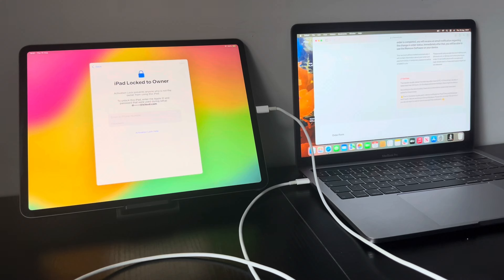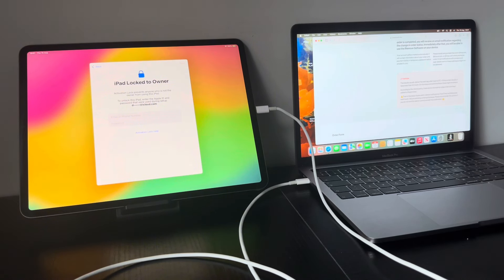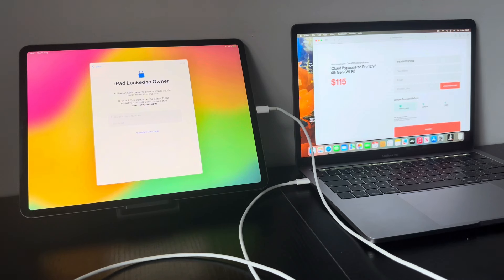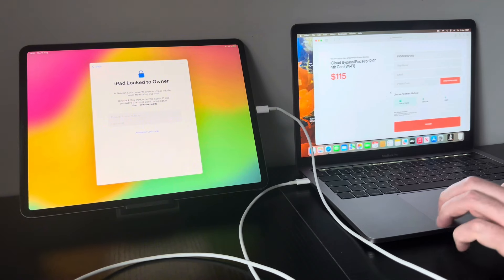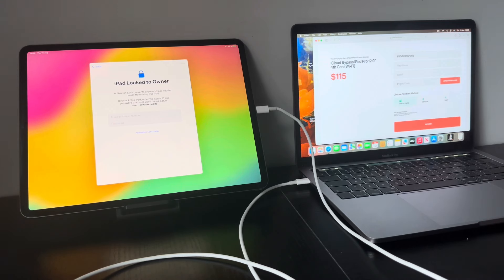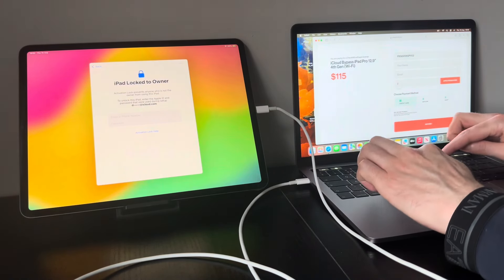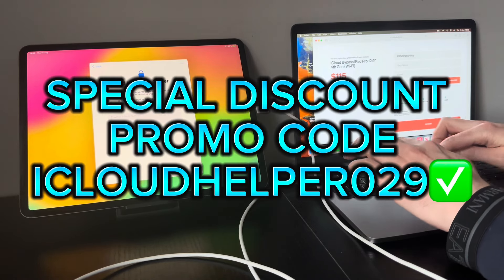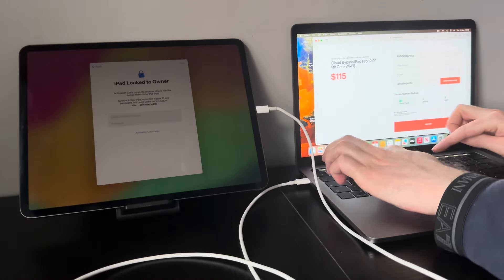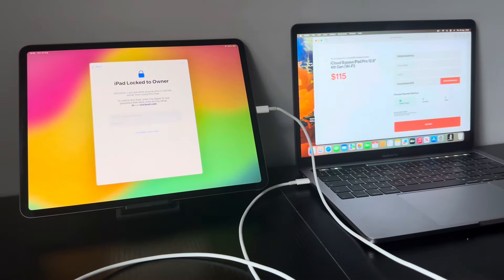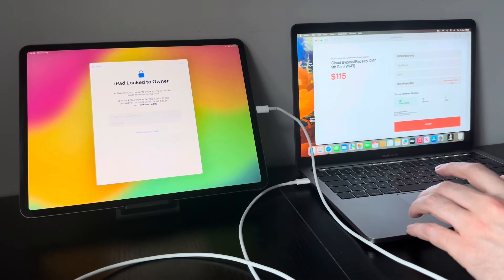So if you're still happy to proceed with the bypass, which I'm assuming you are, because make no mistake about it, Checkmate and other developers, they are working hard. They are working tooth and nail to fix this and they will get it fixed soon. I kid you not. Absolutely. No question of a doubt. So if you're happy with that, what you want to do is simply put in your name, email address and you want to put in my promo code. This will get you a discount off. My promo code is iCloud Helper 029.